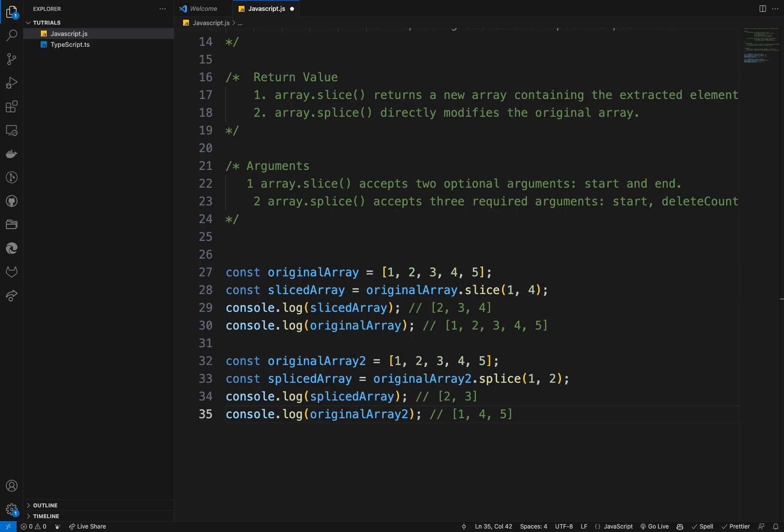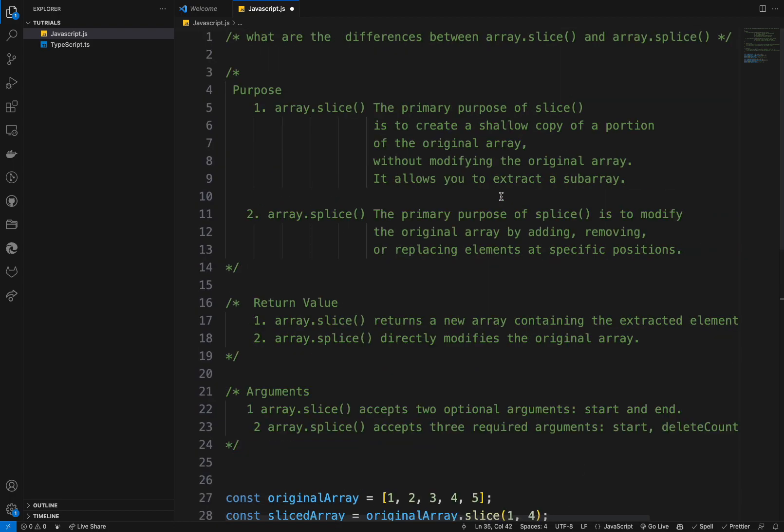So in summary, slice is mainly for creating new arrays from existing ones, while splice is for directly modifying arrays by adding, removing, or replacing elements within them. The choice between the two depends on the specific task you want to accomplish. That's it for this video. If you find my content interesting, feel free to subscribe and hit the notification bell so you'll never miss a video. See you guys in future problems.